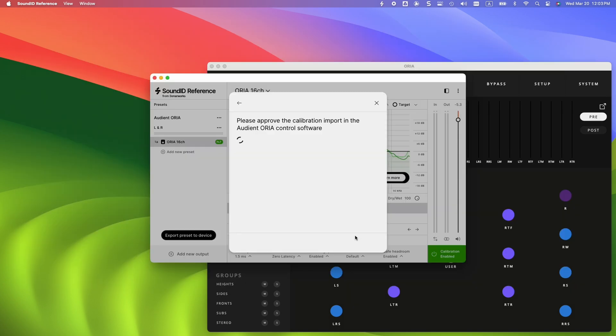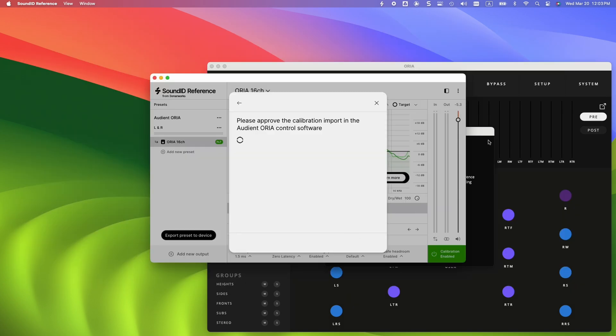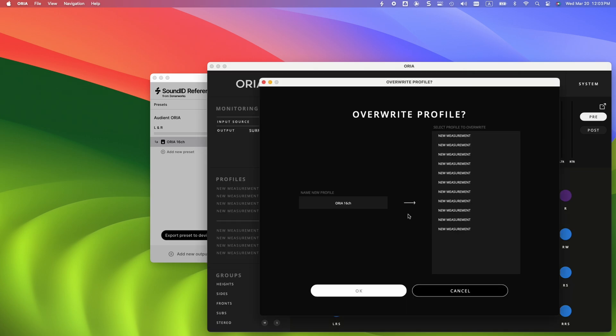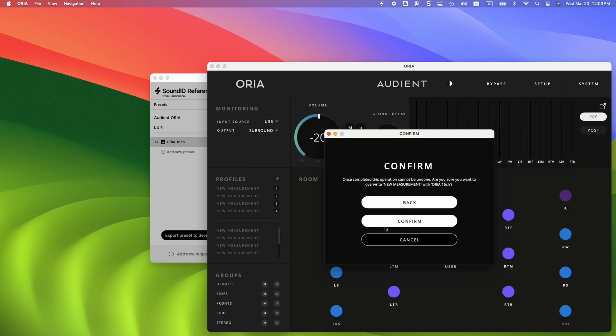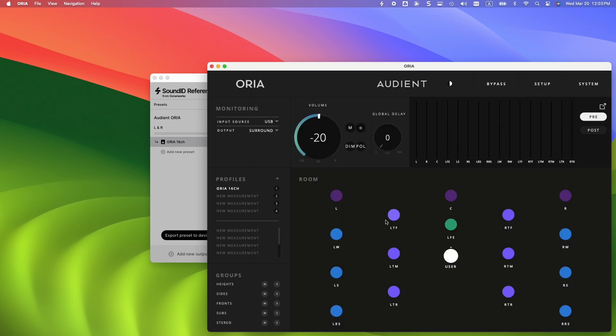As we proceed with the Direct Transfer option, a confirmation message will appear in the Aurea app. For this demonstration, we will overwrite the existing preset and replace it with our new calibration profile. If you run into any issues with device connectivity at this stage, such as unable to reach Audient Aurea or other warnings, search for the error title in the SoundID Reference Help Center as mentioned earlier.